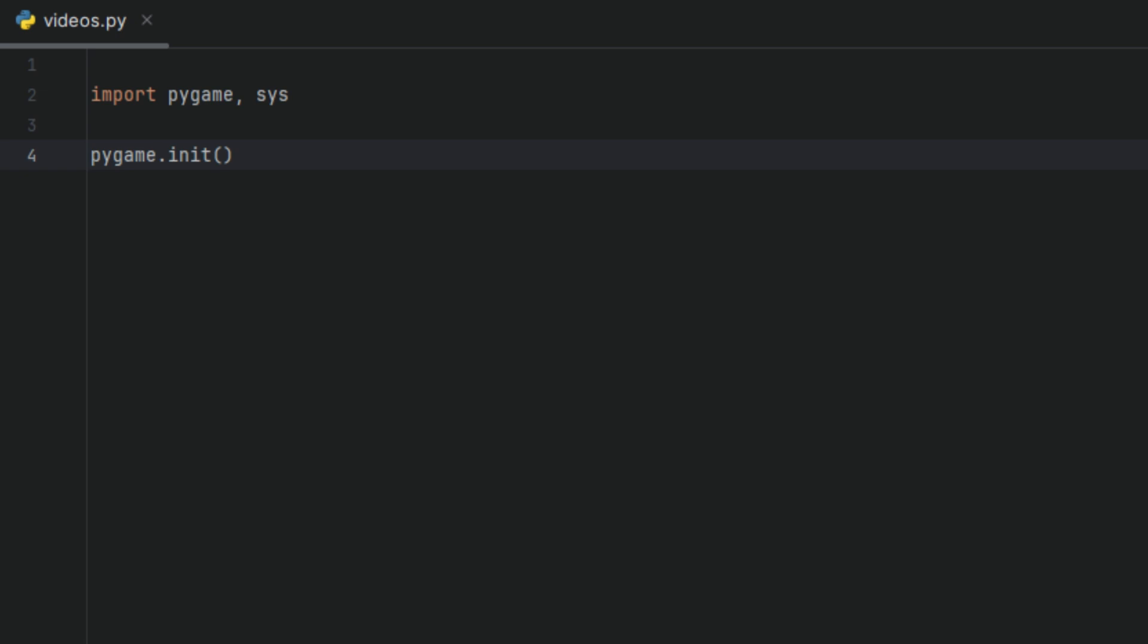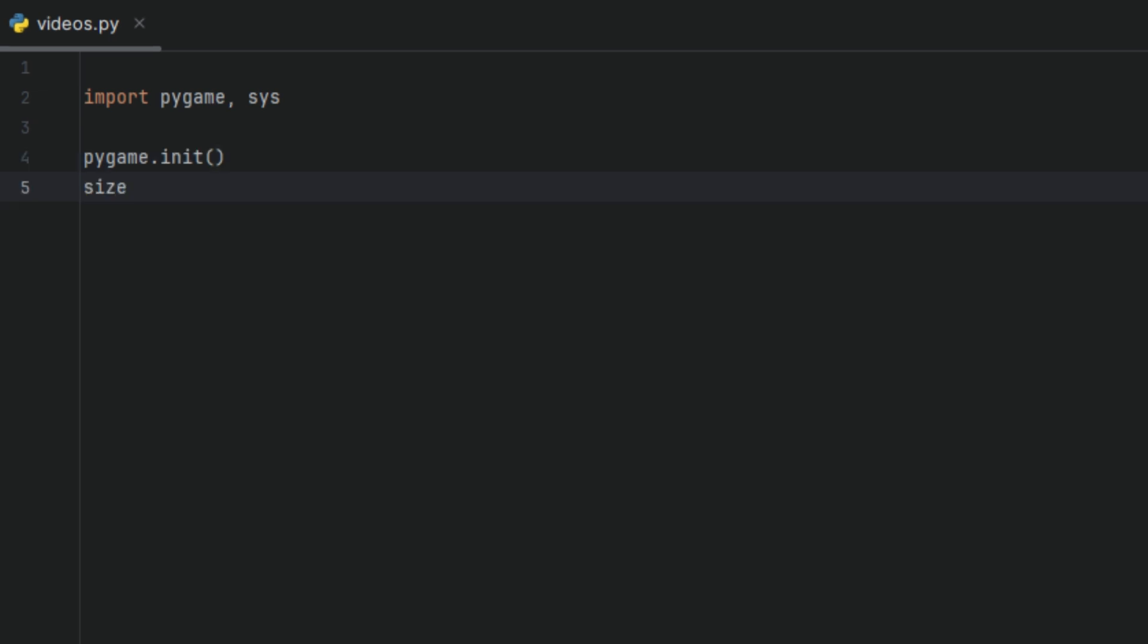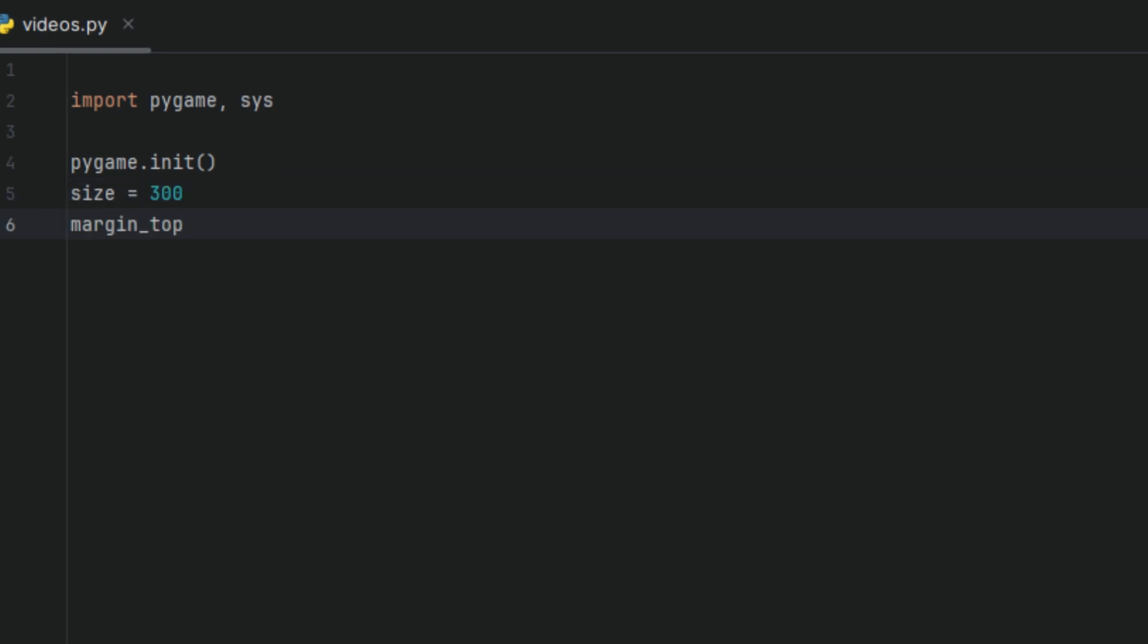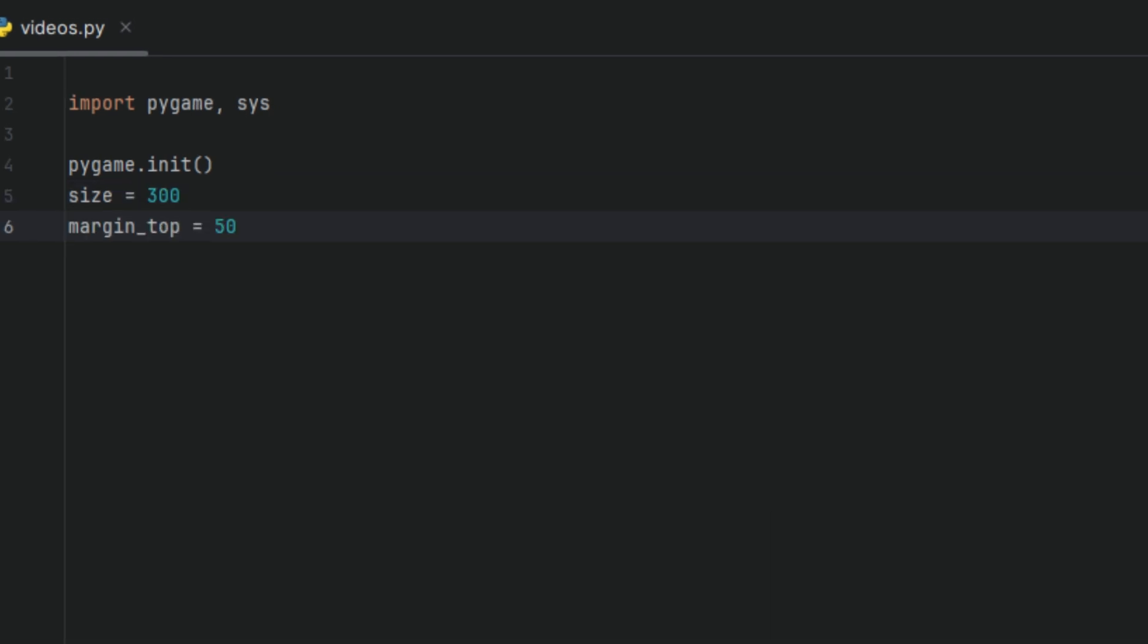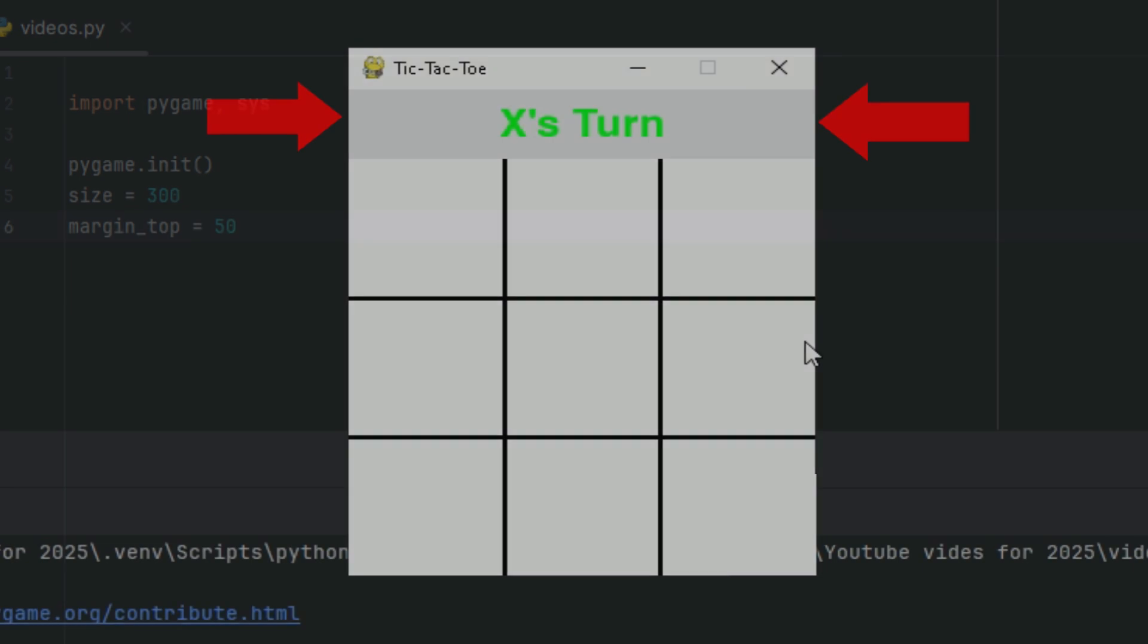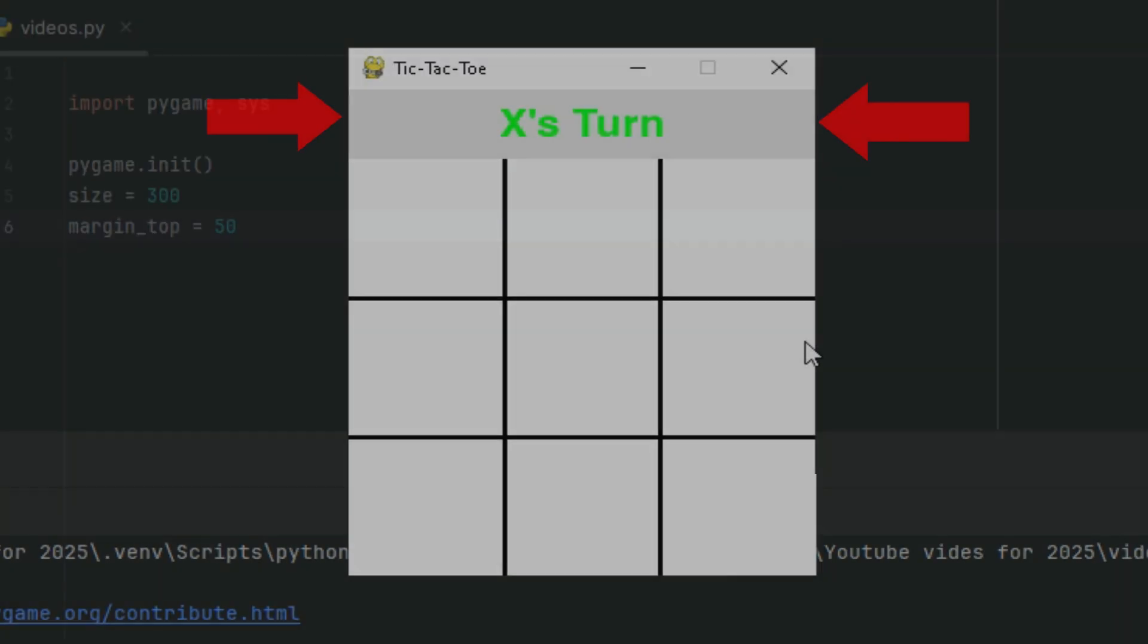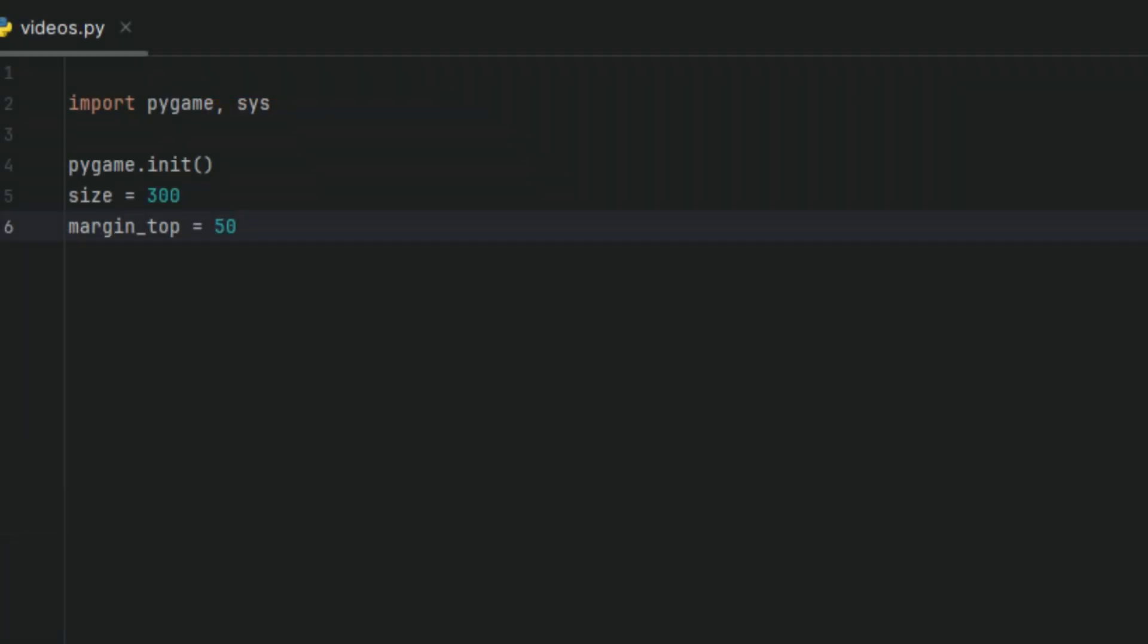Next, I'll create our first variable and we're going to call it size and I'll set it to 300. This will be our board size, 300 pixels by 300 pixels. Then I'll have another variable called margin_top and I'll set it to 50, leaving 50 pixels at the top for our status messages, like whose turn it is to play, who won, and if it's a draw.